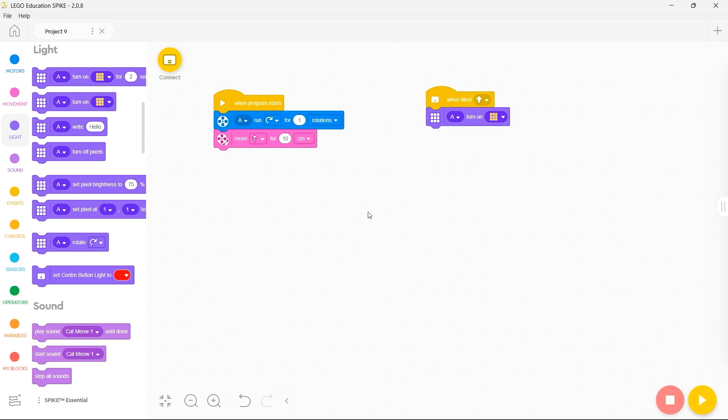Once you've built your program you will need to click on connect and connect your spike essential. This is covered in another video.